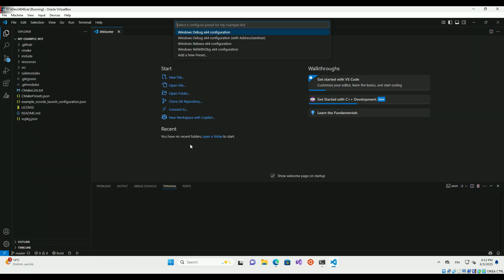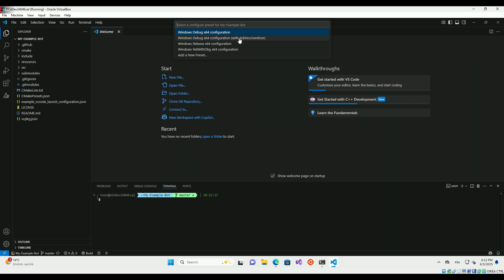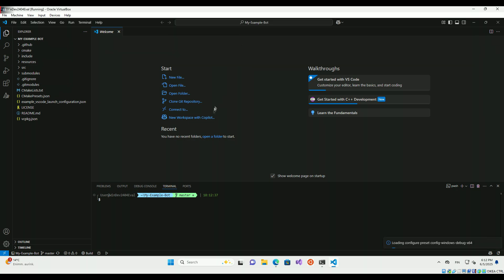The project comes with a few CMake presets which are defined in the CMakePresets.json file. You may customize the presets there for your own use cases. For this tutorial, we'll use the debug configuration.